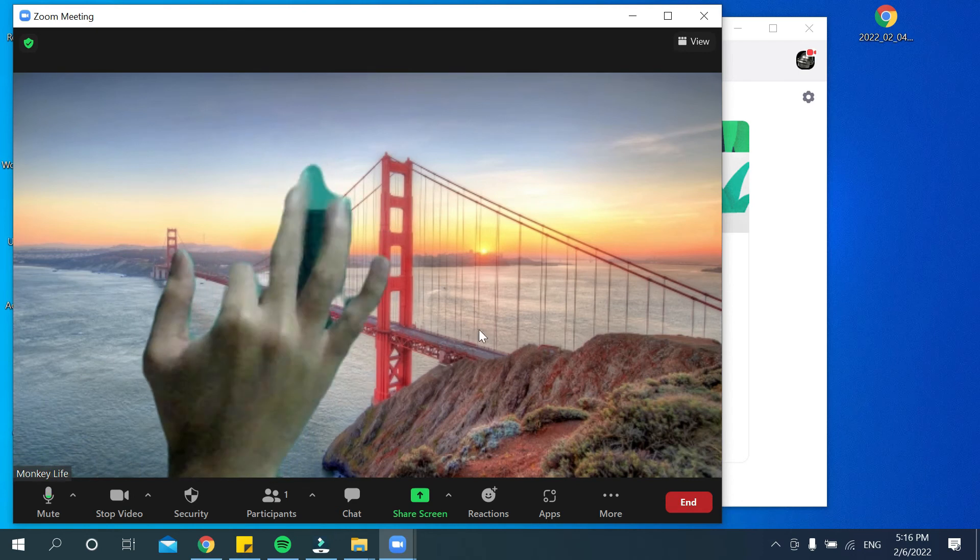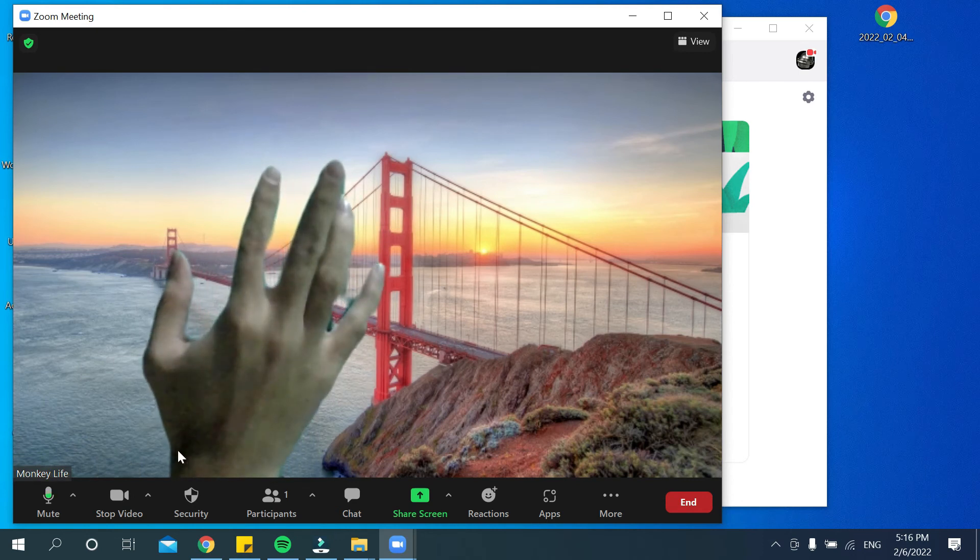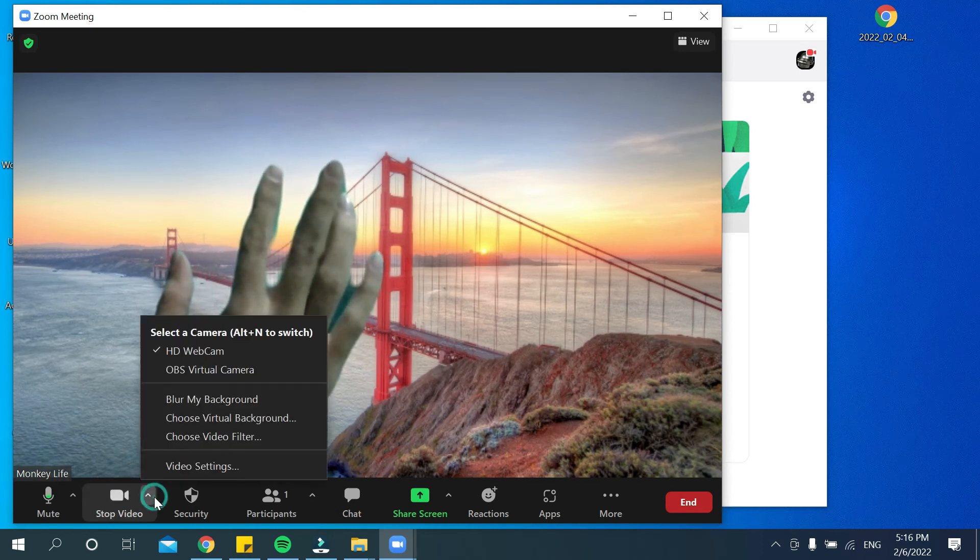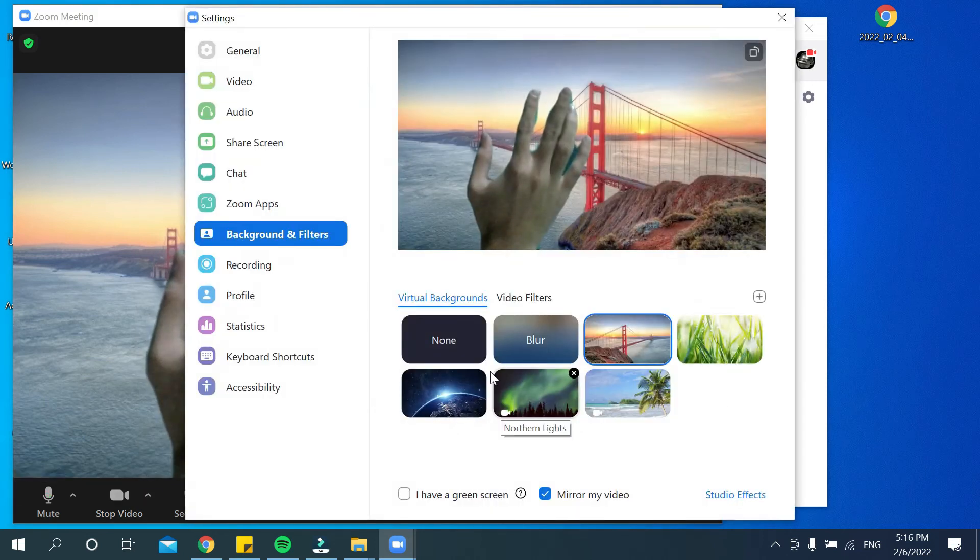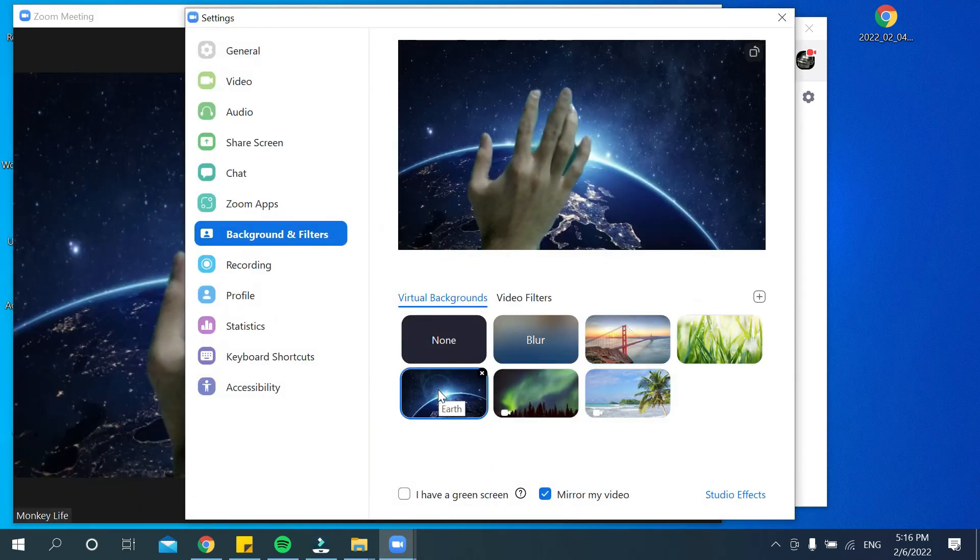You can change to another background. Go here, choose Virtual Background, and select another one.